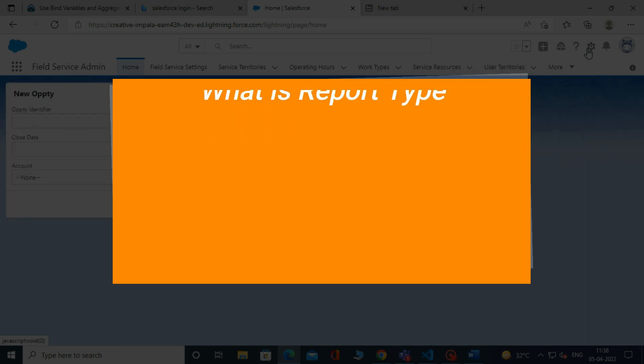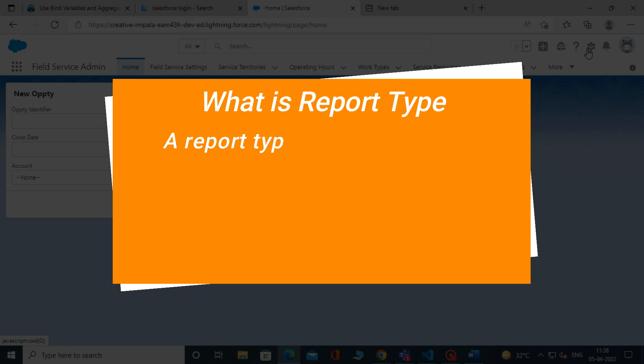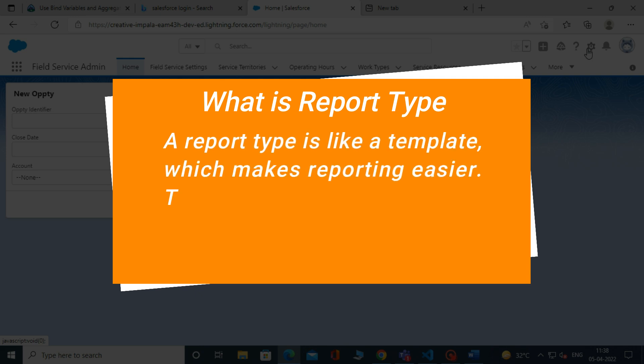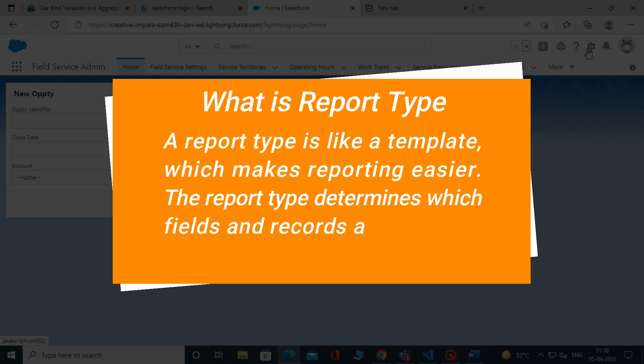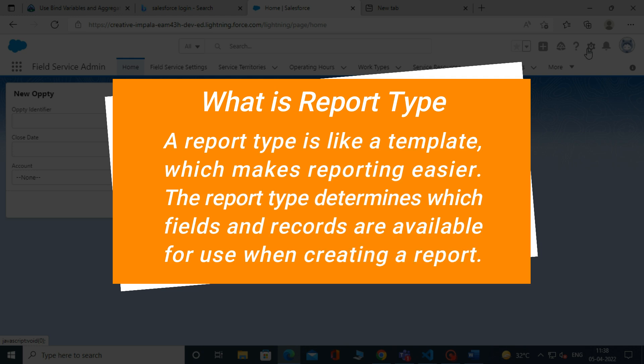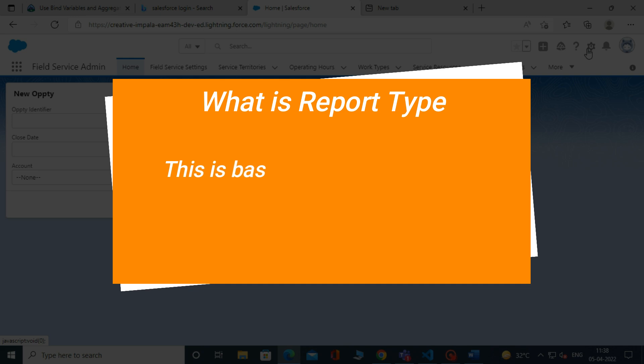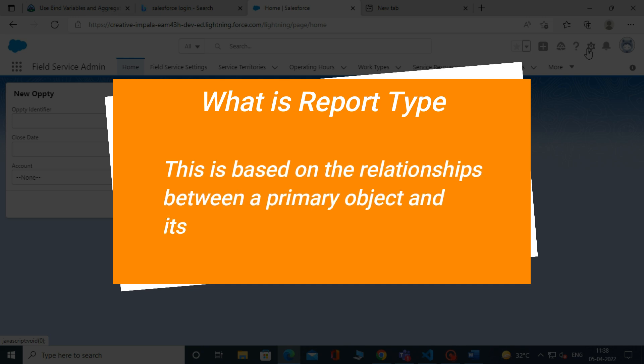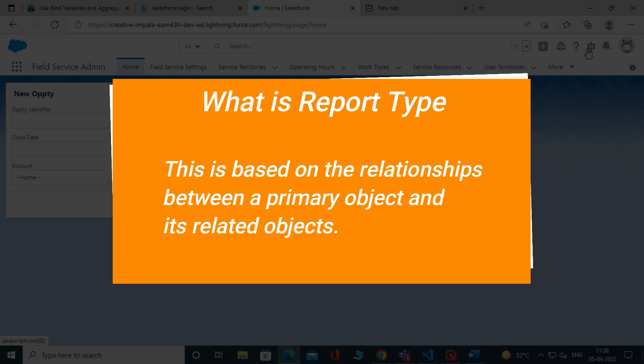Report type. A report type is like a template, which makes reporting easier. The report type determines which fields and records are available for use when creating a report. This is based on the relationships between a primary object and its related objects.